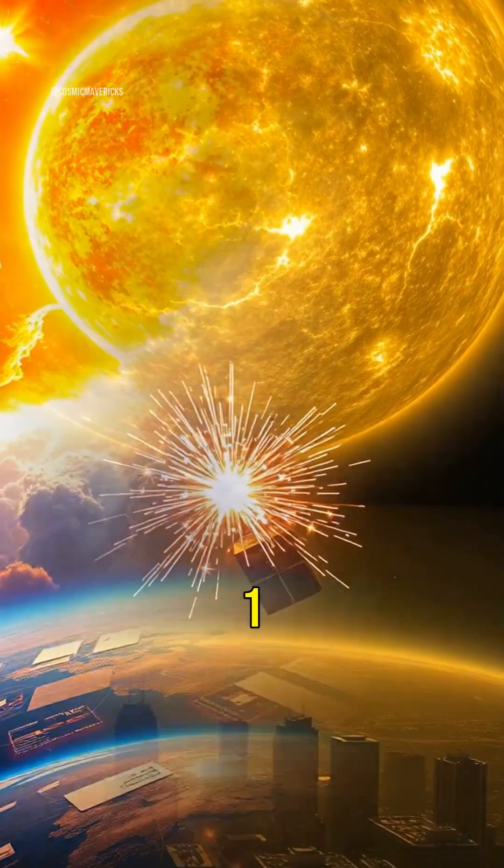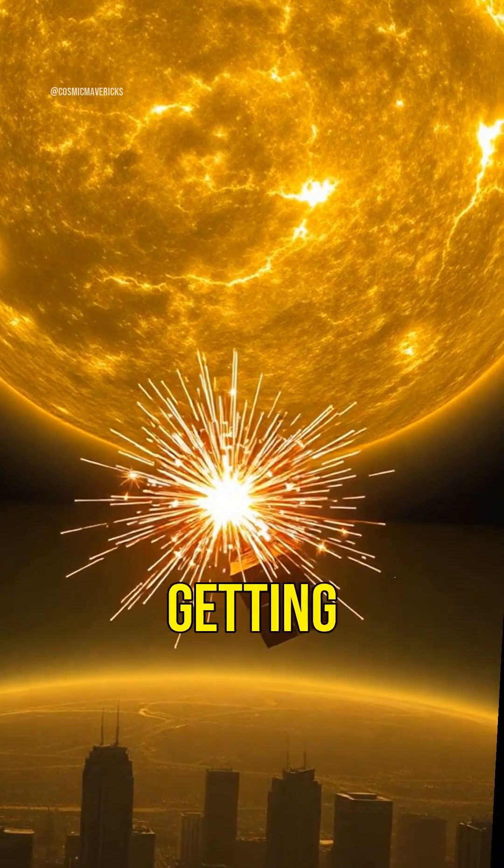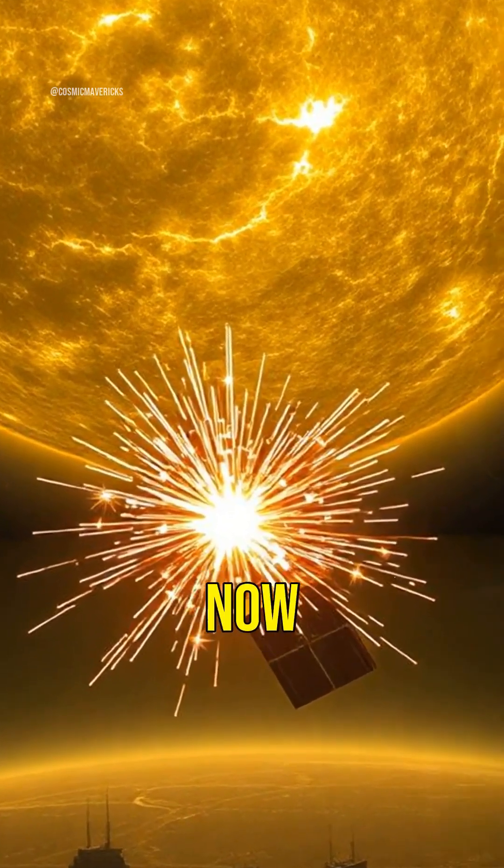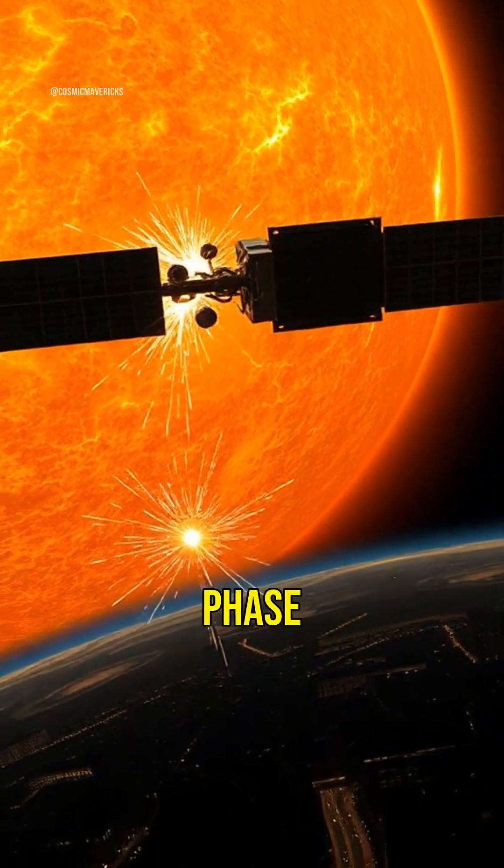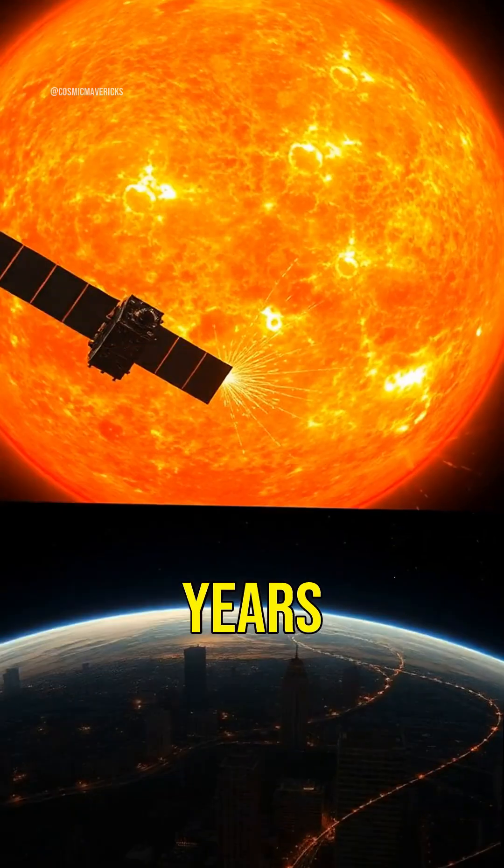One, the sun is getting more active. Right now, the sun is in its most active phase in over 20 years.